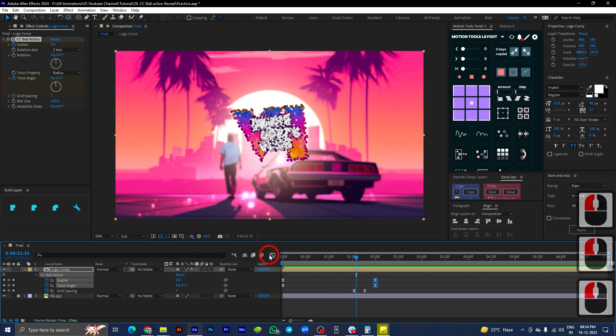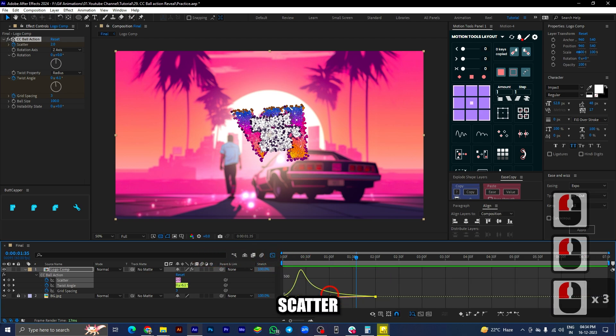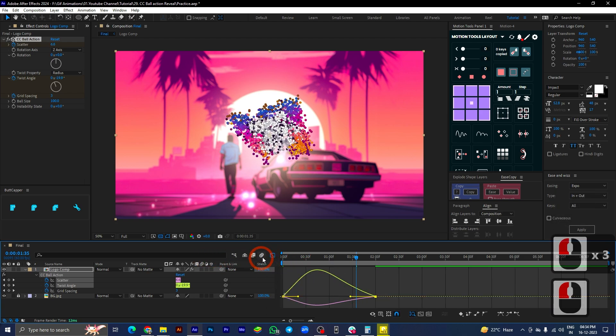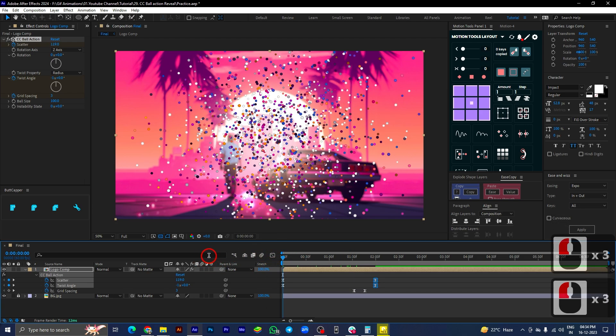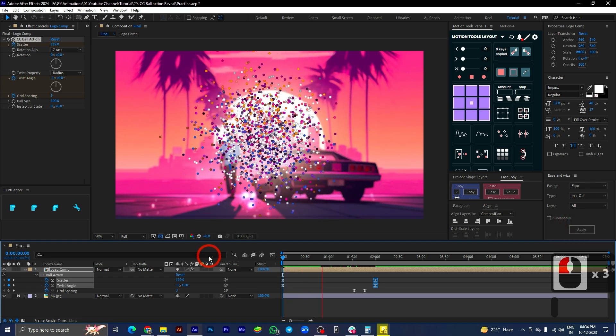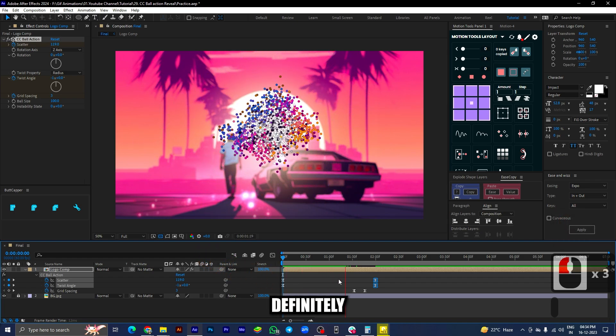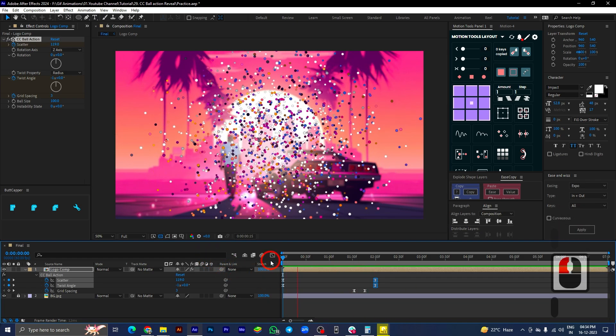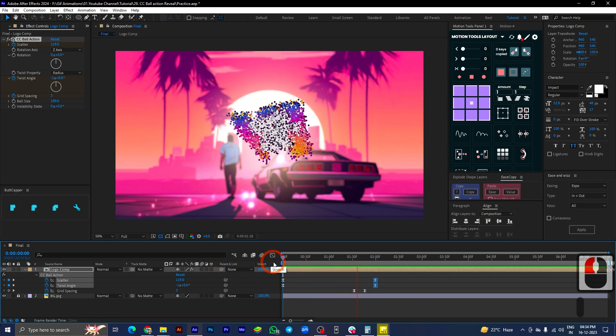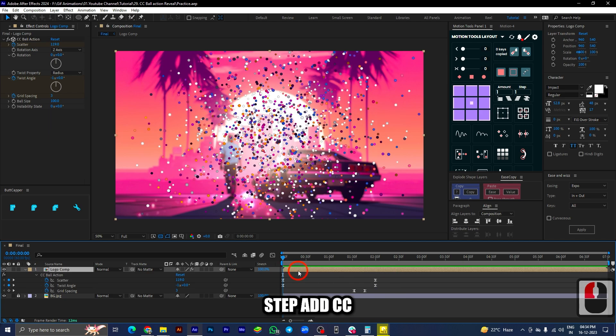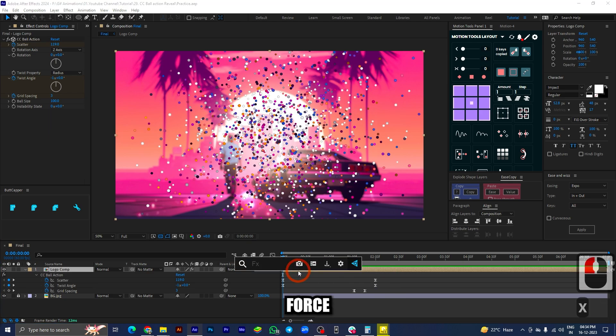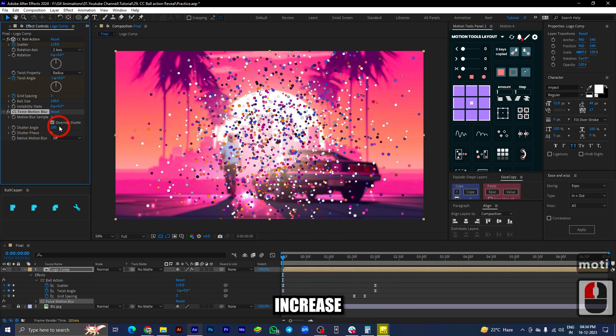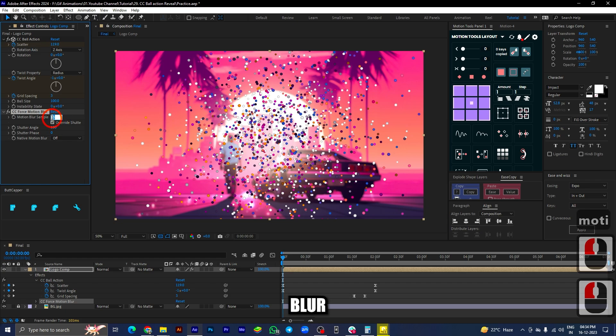In the next step, add CC Force Motion Blur to it. Increase the motion blur samples from 8 to 15.